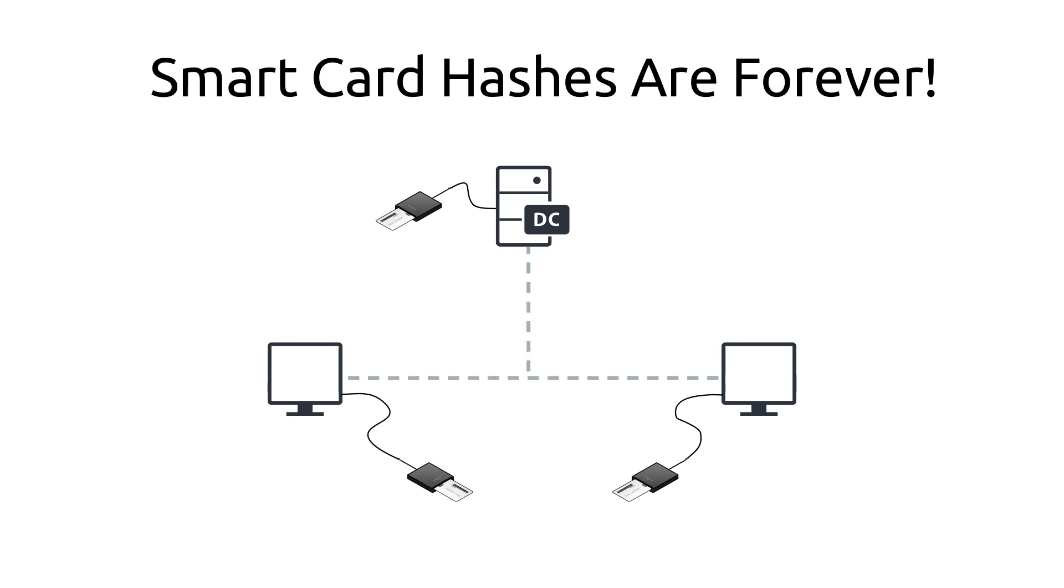When authenticating a user in an Active Directory environment with a smart card and PIN code or fingerprint, the client certificate, which is the smart card certificate, will be verified by the domain controller against your local certificate authority. Once it is verified, the domain controller returns an NTLM hash back to the client.